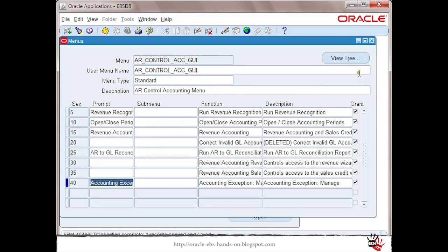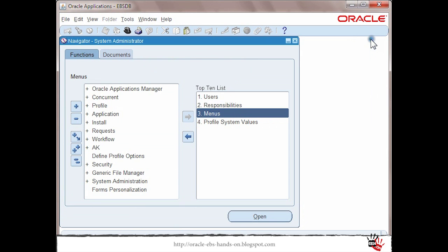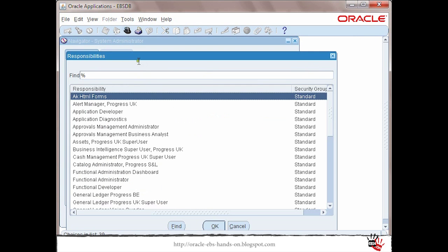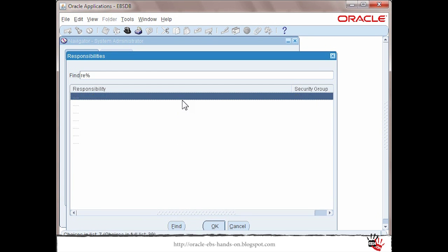Let's see right now what is the difference by having this new function added under my menu. I will switch back to receivable super user here.